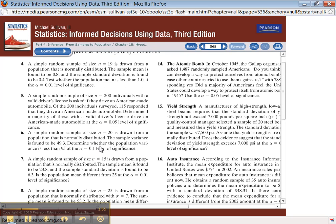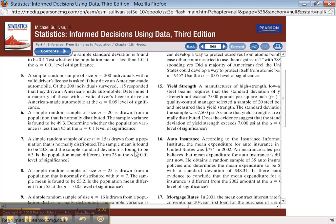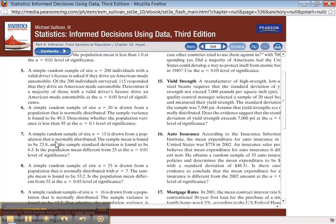Number seven: n equals 15. We're talking about means — sample mean is found to be this. Sample standard deviation is 6.3. They're not giving you sigma; they're giving you S. Therefore, that's a 10-3 — it's a t-test. You're testing the mean and sigma is unknown, so you would do the t-test and all of that.